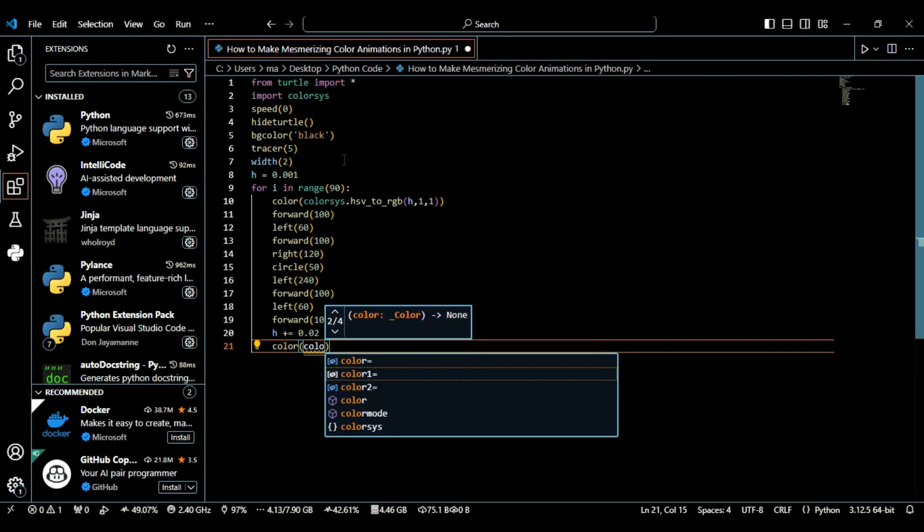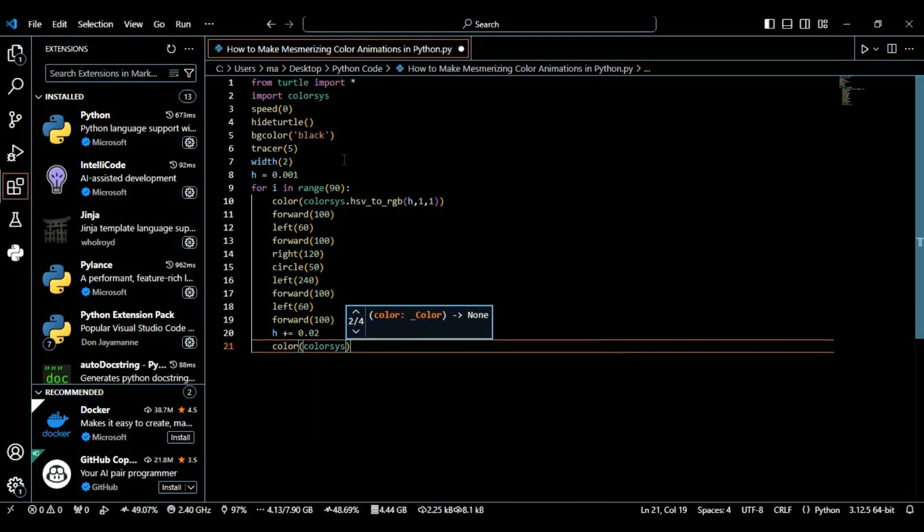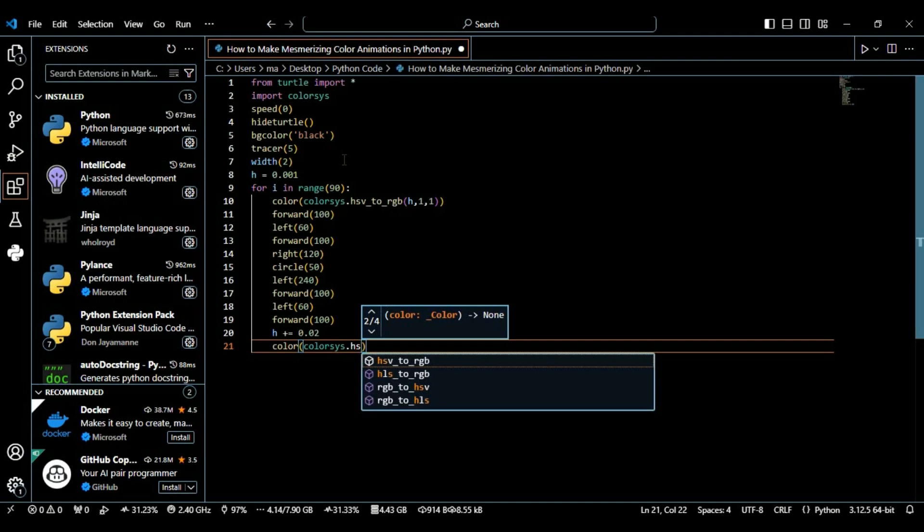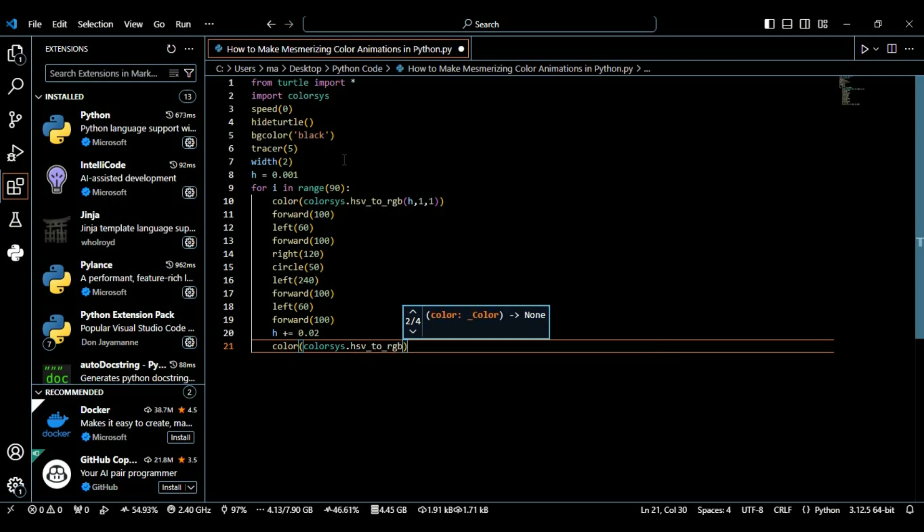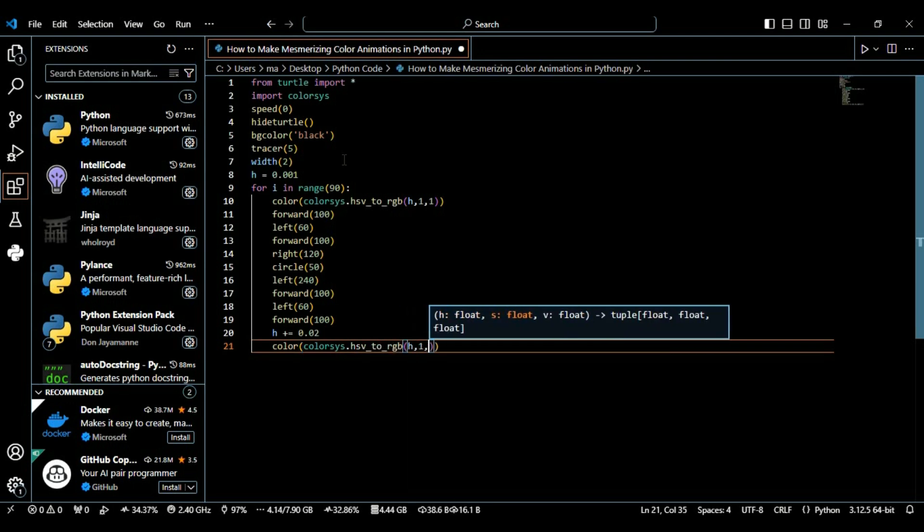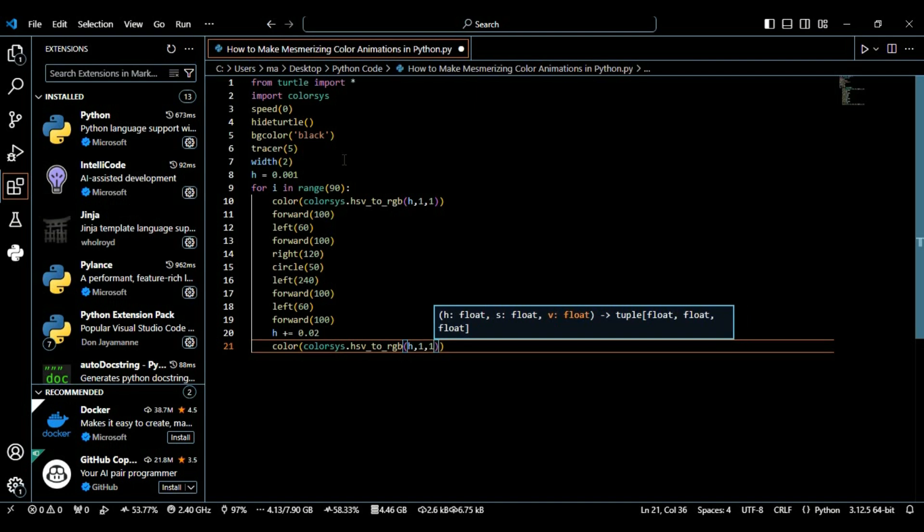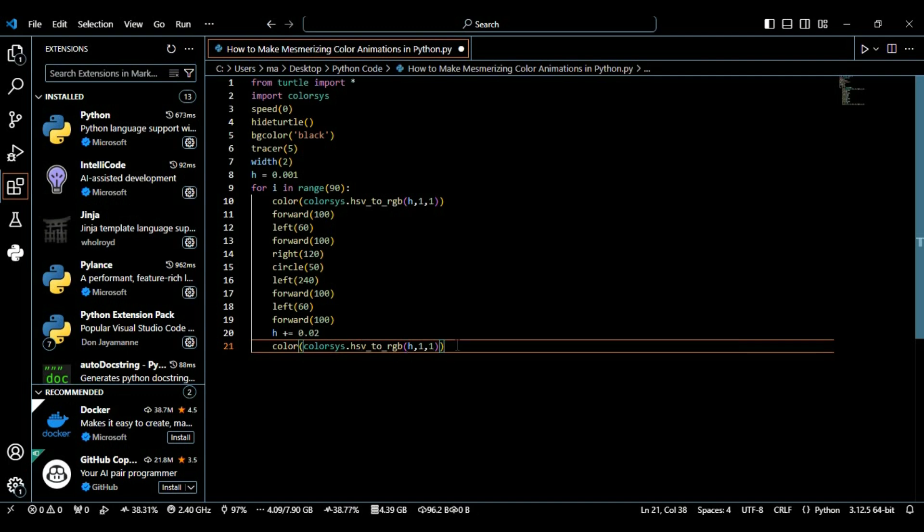Now we again use this color method and again in this color we're using the colorsys module that we imported. Again we're using hsv_to_rgb and again we're giving these h values. We update the color again using new h values because we have incremented the h value, so we're updating this function again with the current h value.